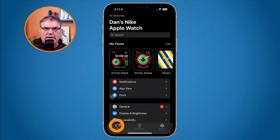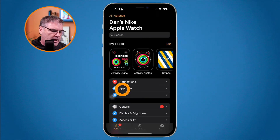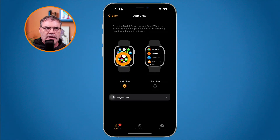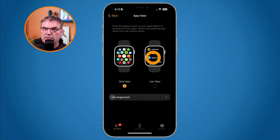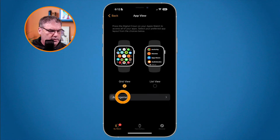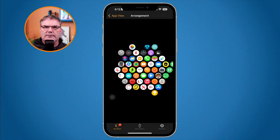From here, make sure you're looking at 'My Watch' — these are all the settings for your Apple Watch. Then go to 'App View.' When I tap on App View I can switch between my two different views: list view and grid view. Since we're talking about grid view and rearranging, make sure grid view is selected, then go down to 'Arrangement.'